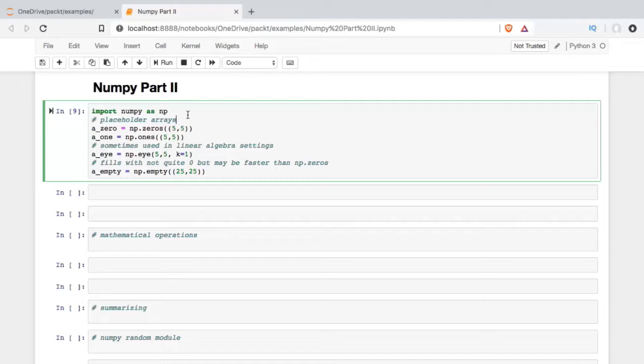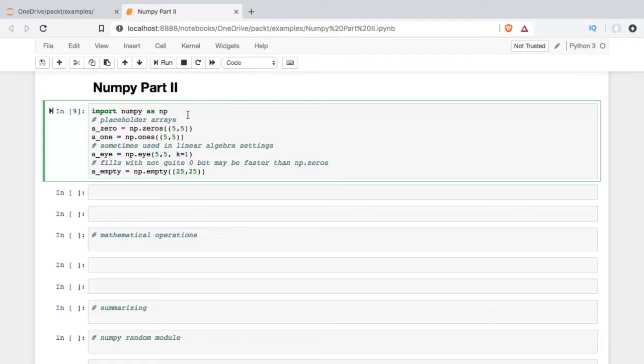We're going to talk about placeholder arrays first. A lot of times in the data environment, you know how big the data you're going to work with is, but you just don't have it yet. Maybe you have to calculate something and you're going to populate a new array with the outcome of those calculations. For NumPy to work, we actually have to set up an array to hold the place for all that data to live.